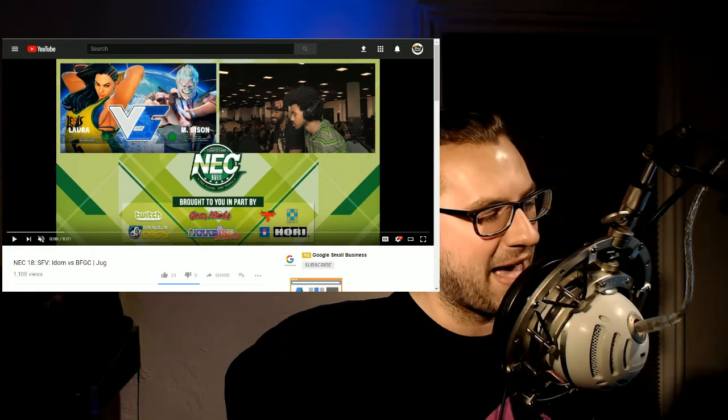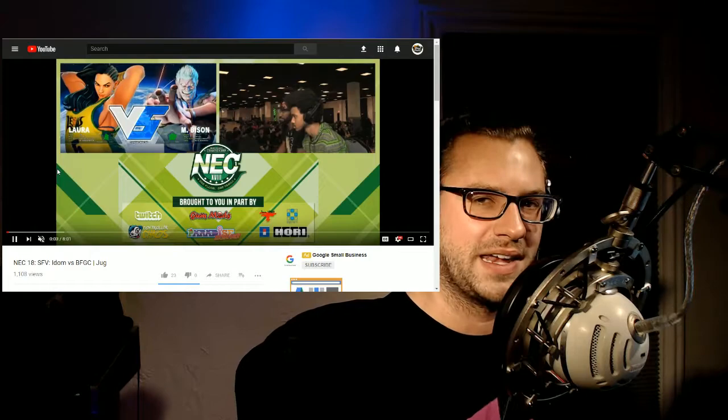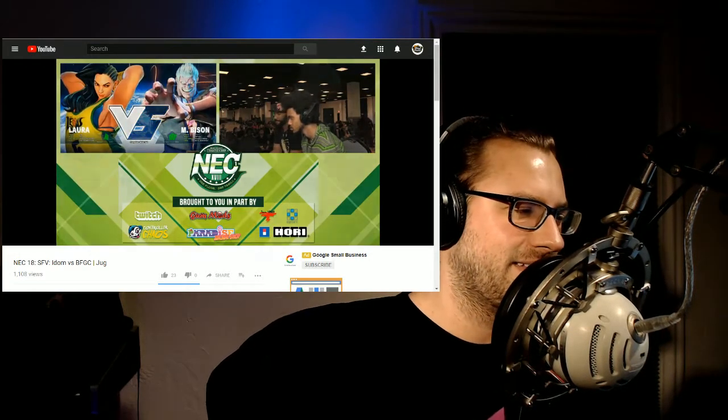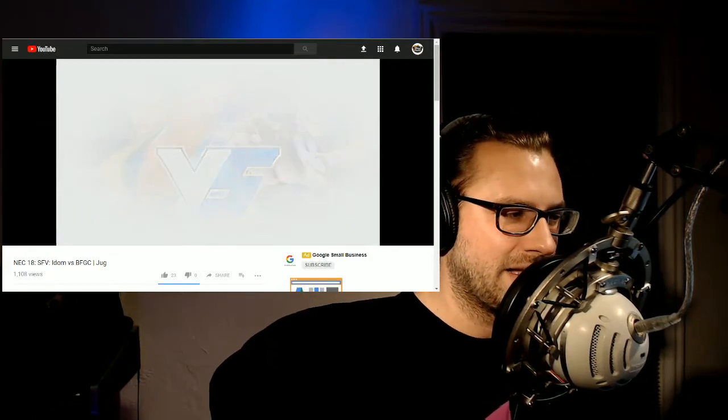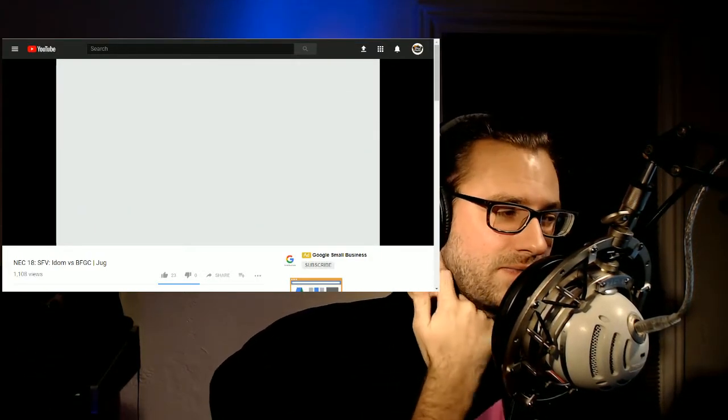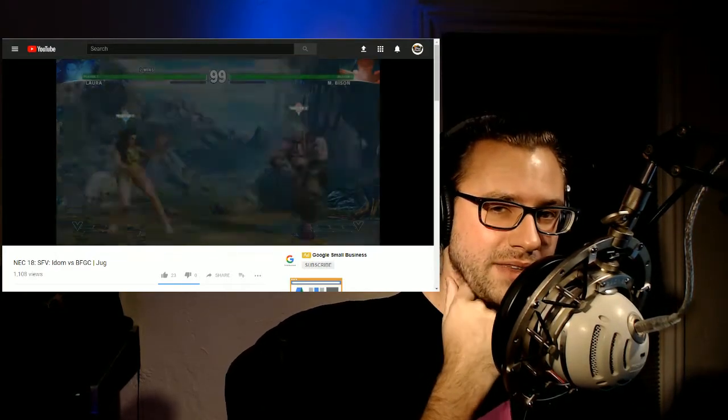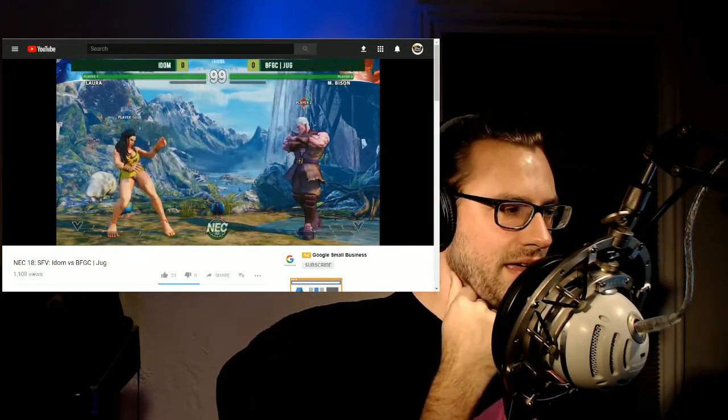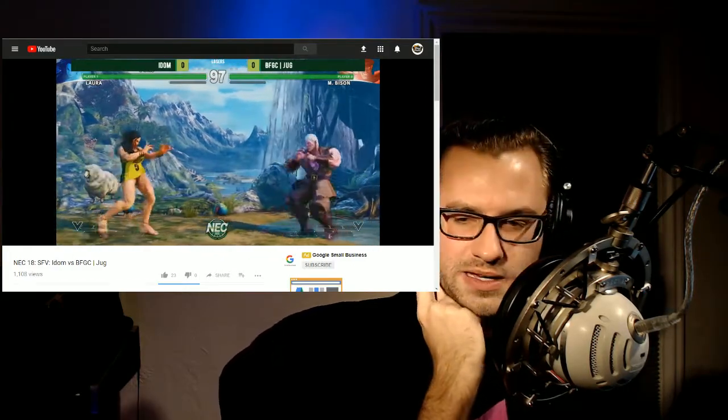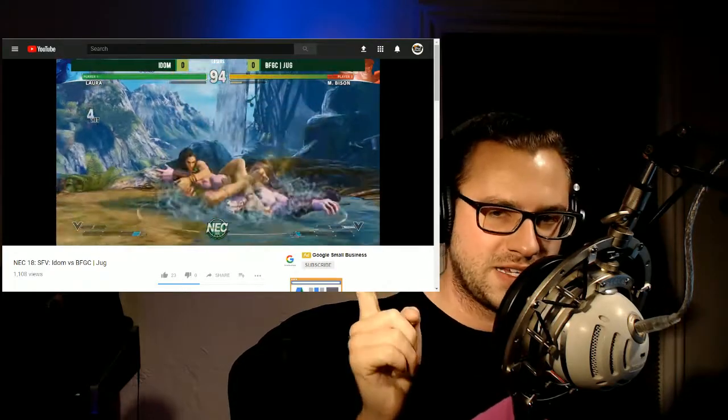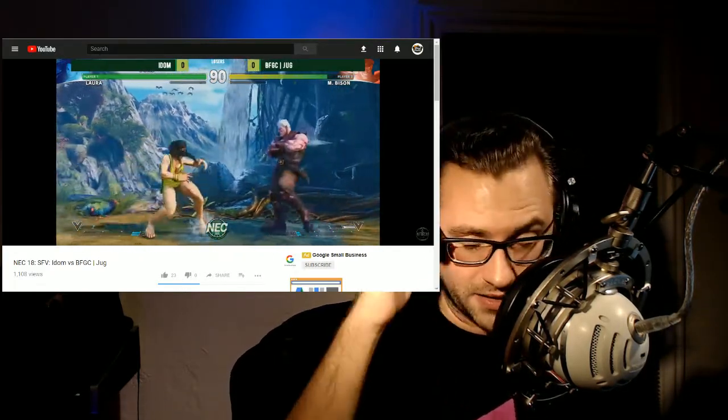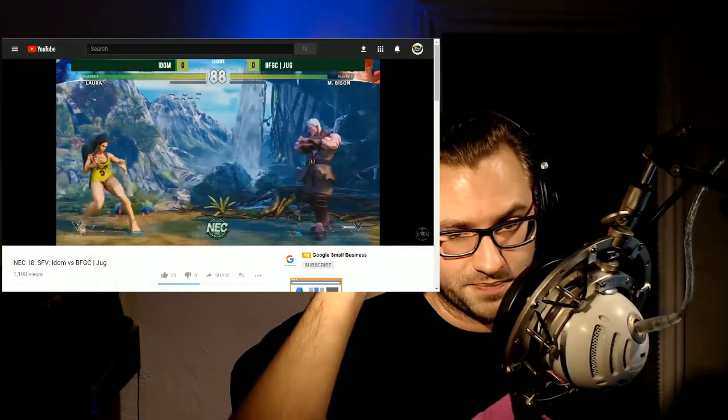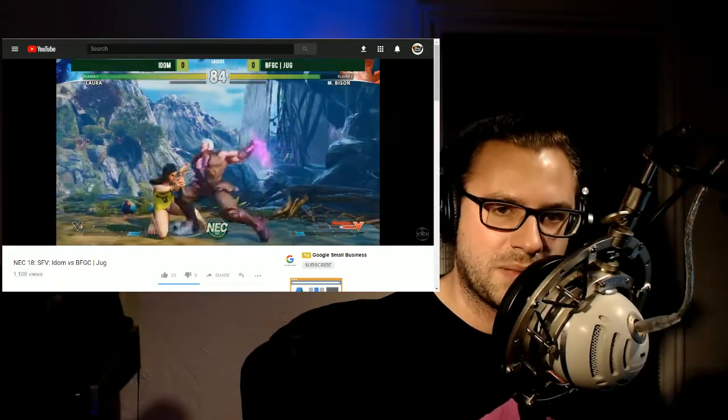Now some actual matches from NEC. I feel like people forgot about NEC. I know we just had Capcom cup and people are super excited about the pro tour, but there are huge tournaments outside of the pro tour that are still happening. There's KIT, I think it's coming up. Is it this week or next weekend? I'll have to check the calendar.